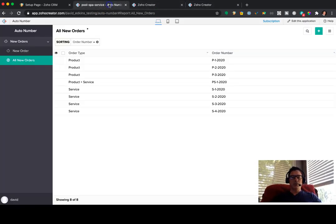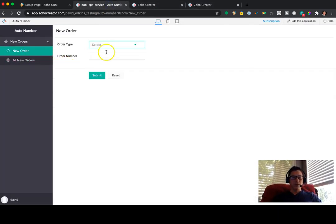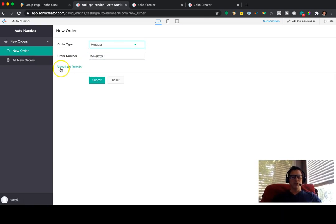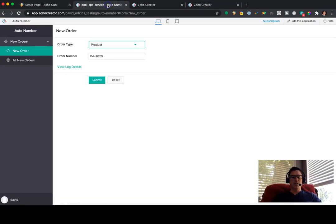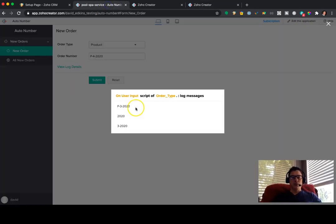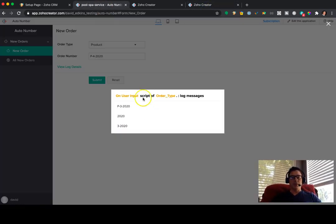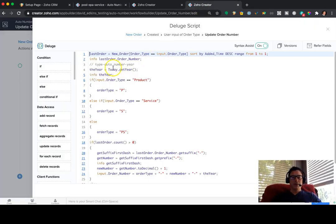So if I go back over here and I go to new order, you'll notice down here, there's nothing. But when I click on this product, you'll see view log details. That's the info. So this info right here. So as you're testing it, you can see what's happening. If I view the log details, the first info here is the order number, the last one. That's P3 2020. Okay.